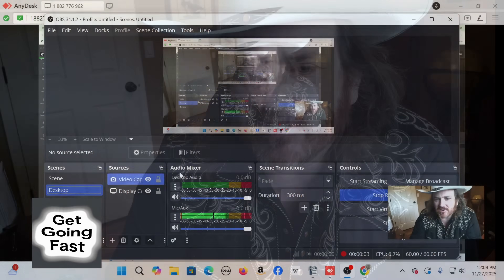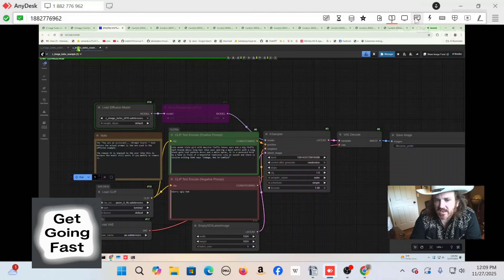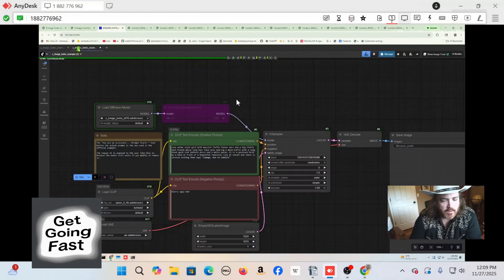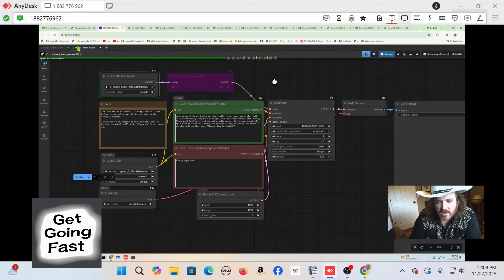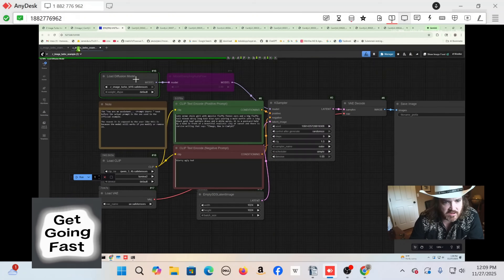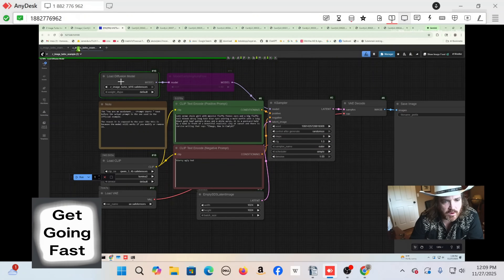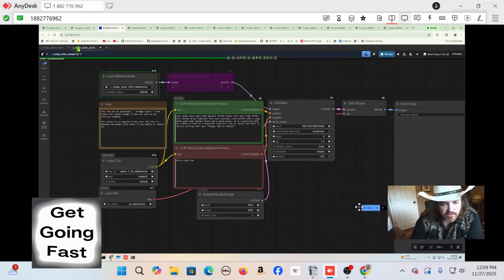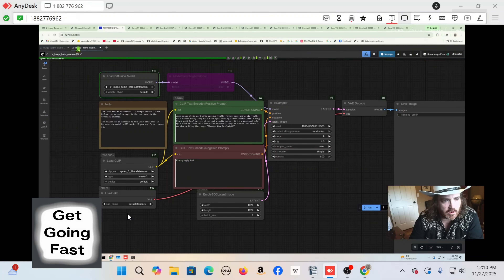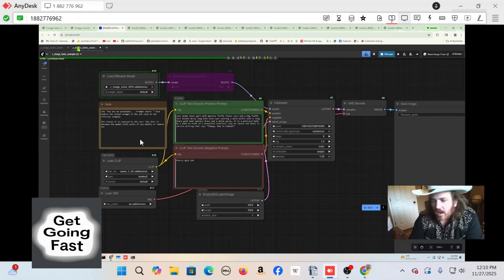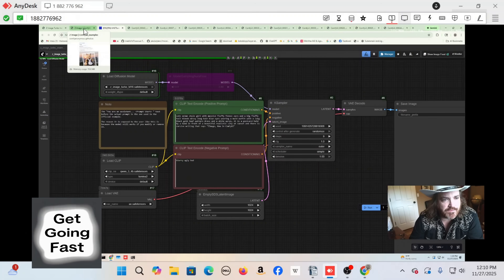Alright, getting going here — we're going to pop over and look at this workflow. This is the actual workflow we're going to download. It's real simple. It's got three models we're going to be working with: the turbo model, Qwen3_4B, and then ae.safetensors, which you probably already have.